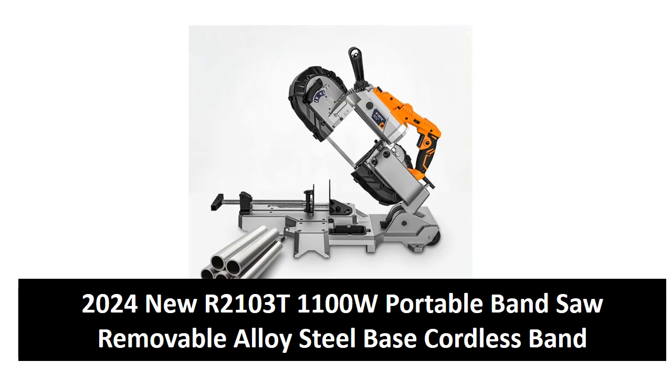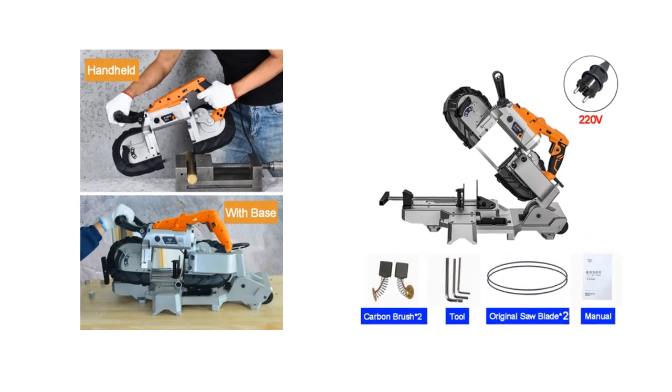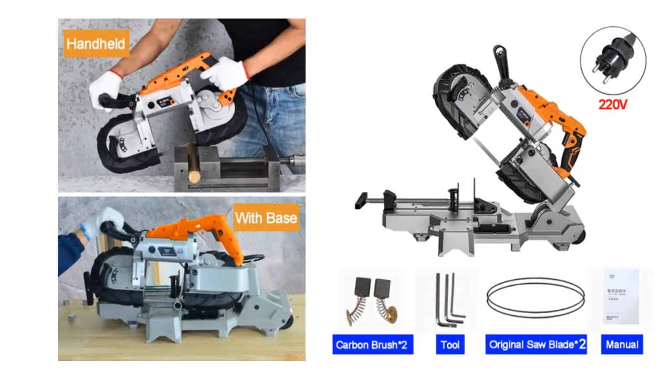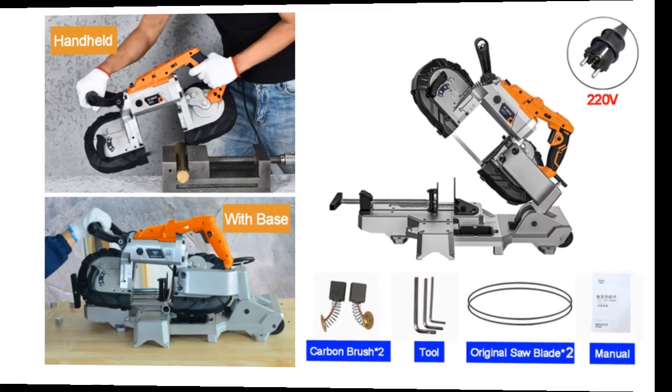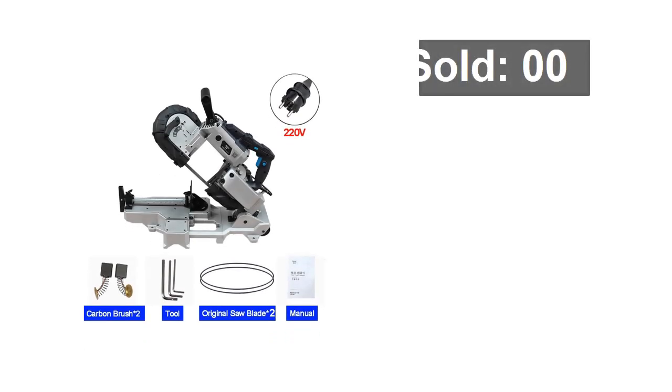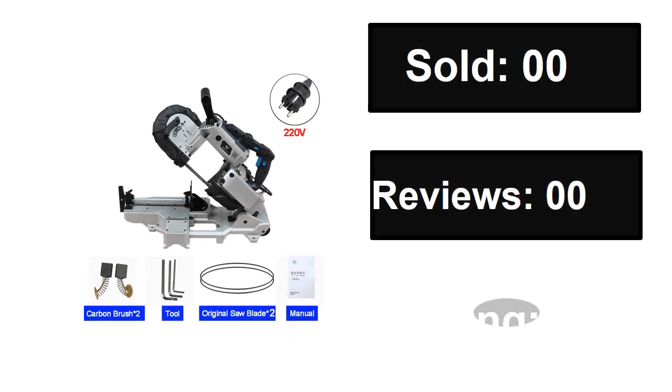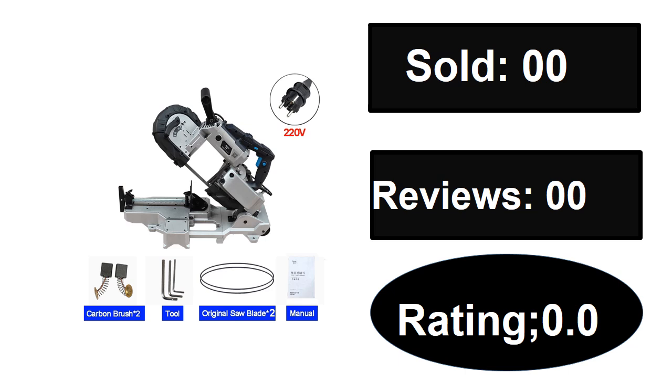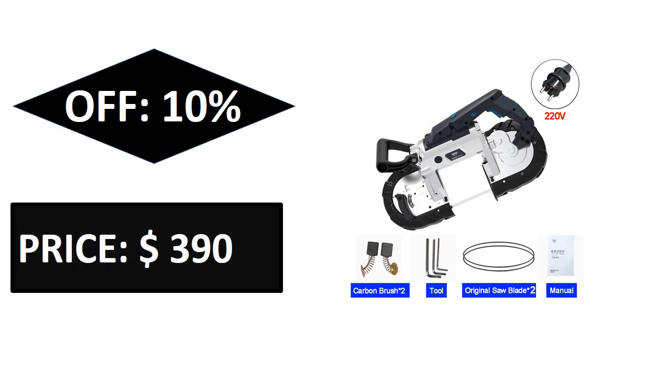At number four. Sold, reviews, rating, extra percent off, price. If you want more information about this product, please check the description box link below.